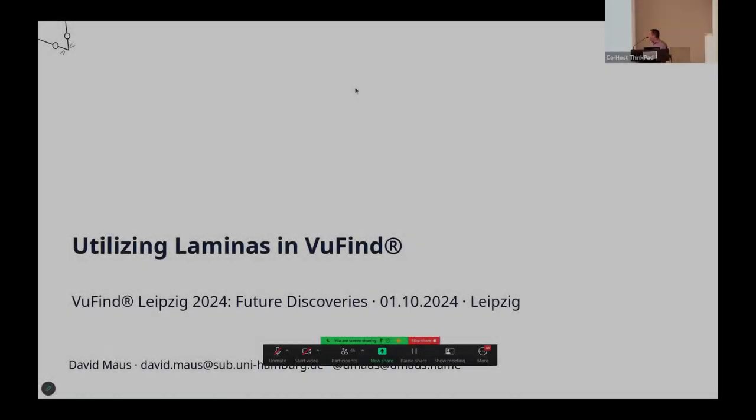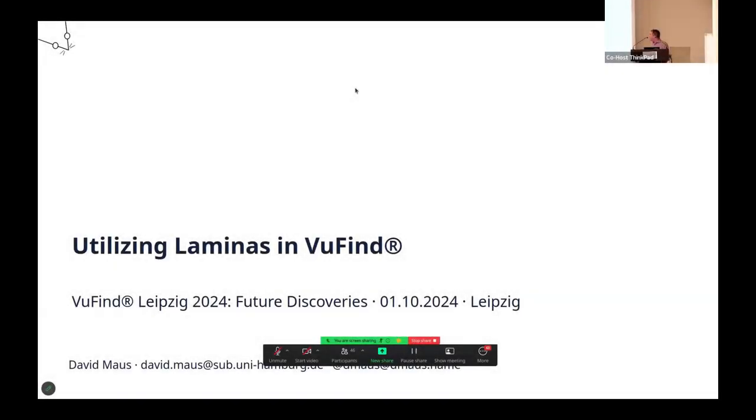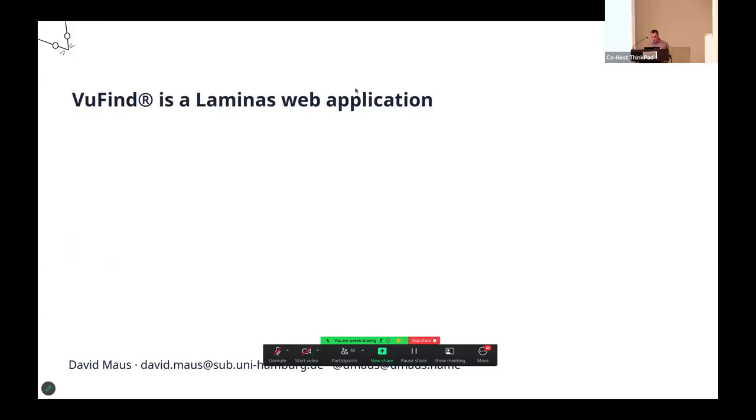I want to talk about VuFind and Laminas in VuFind. This talk is aimed at developers mainly. That's the only slide maybe.